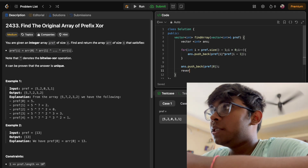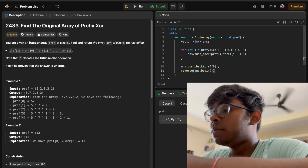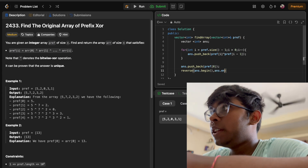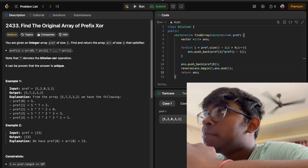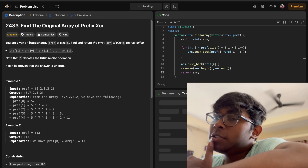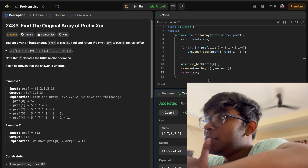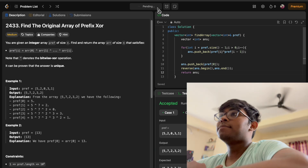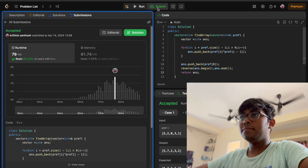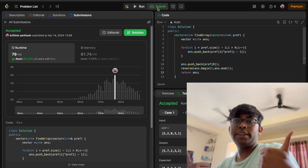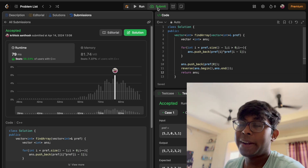That was like a one-minute solution! Yeah, we did it. I think this question I just chose at random and it came out to be pretty easy.